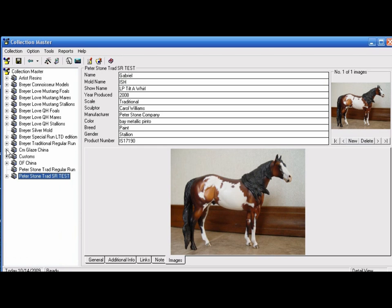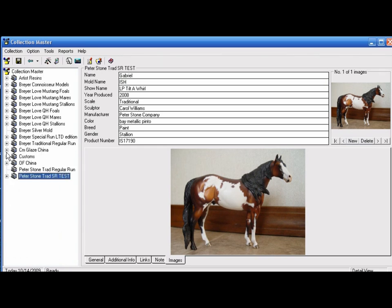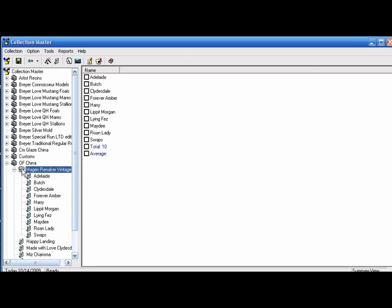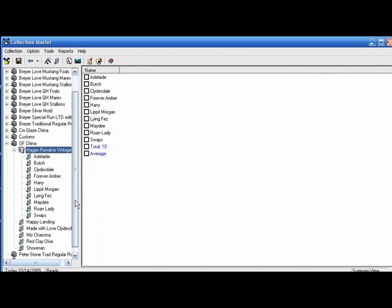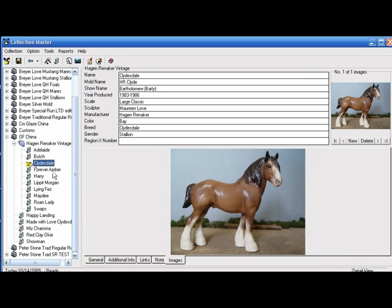When you're organizing your collections, you can also, like I did here with OF China, break it up where I have all of my other Chinas, and then I have my Hagen Renaker here on the side so that I can click on these, and all the information for these models is right here.